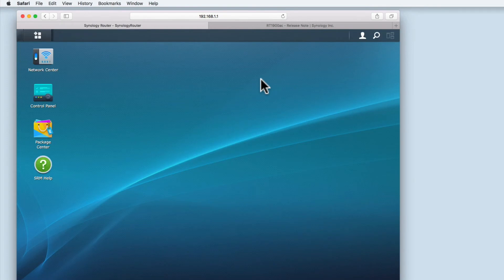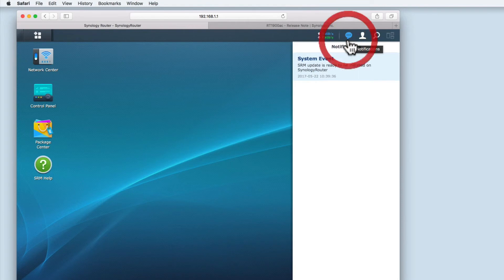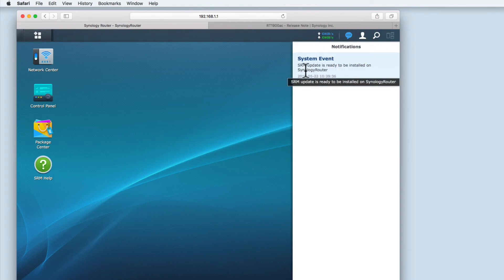When the Synology router manager opens you can see that there is an indicator light in notifications. In system events you can see that there was an update available.